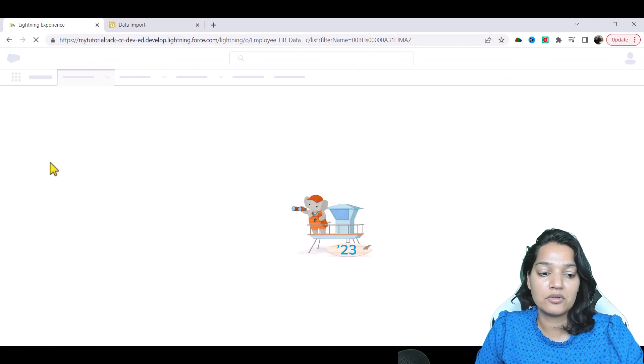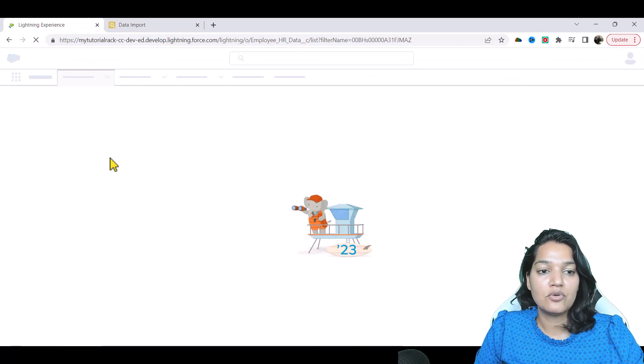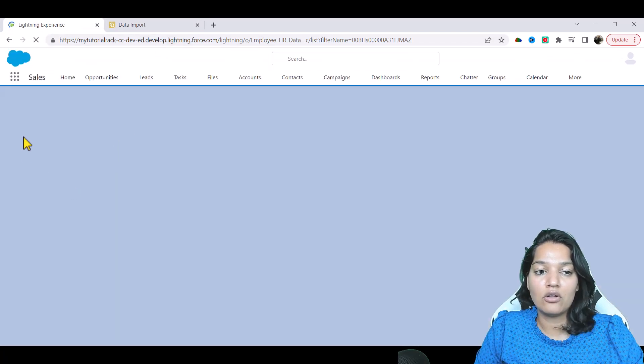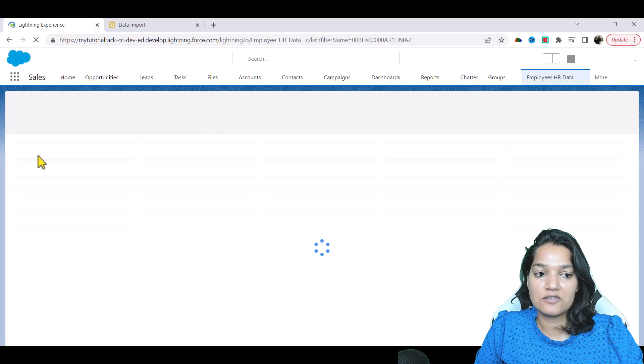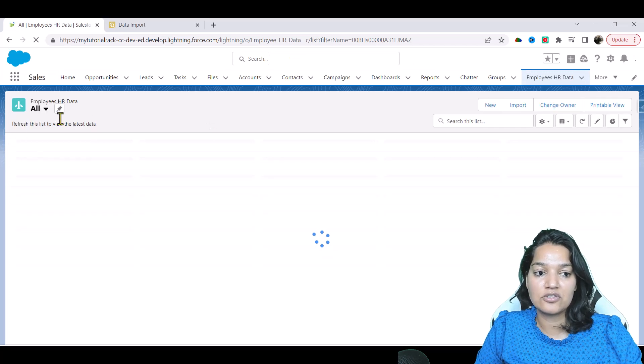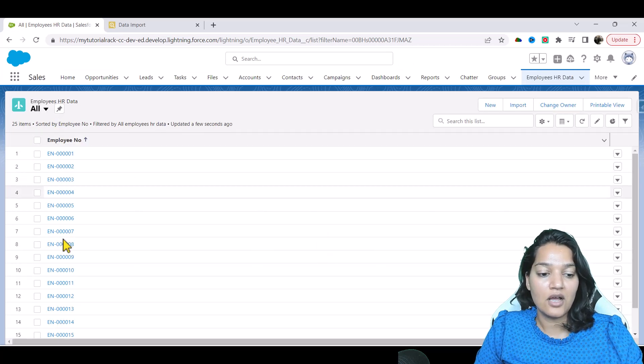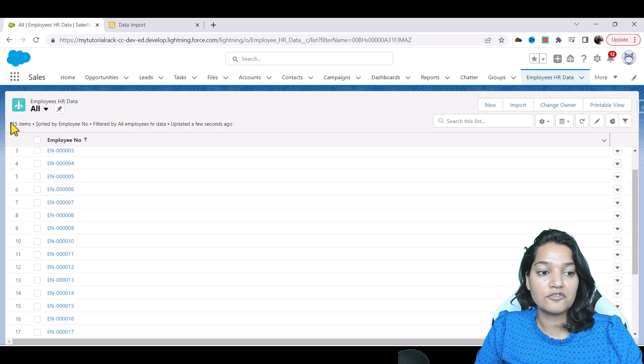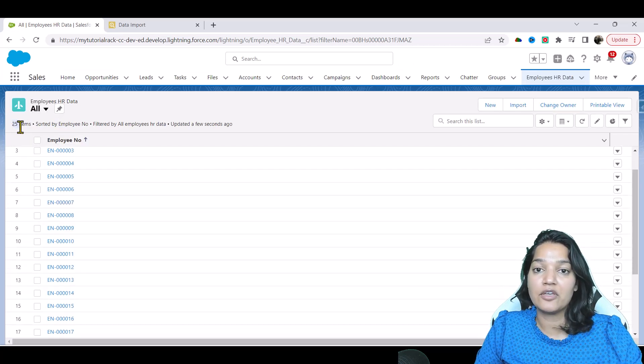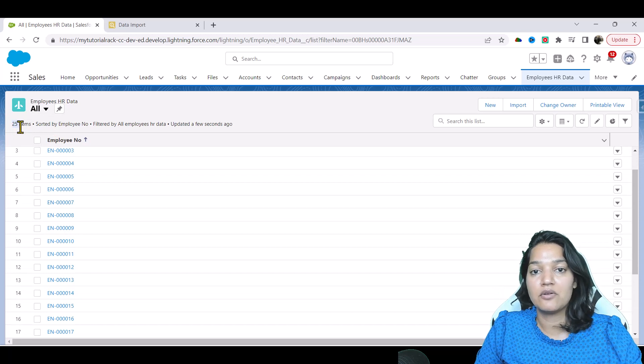we will be able to see all those records that we just inserted. You can see here now you have a total of 25 employee records.